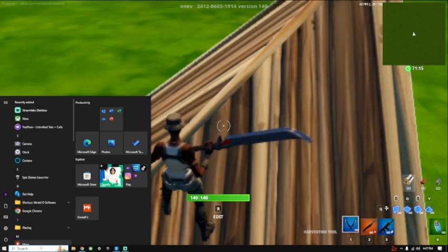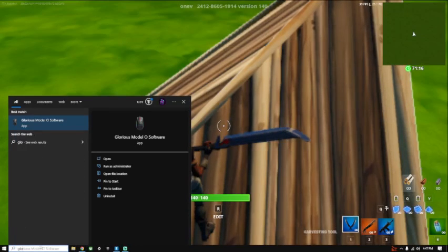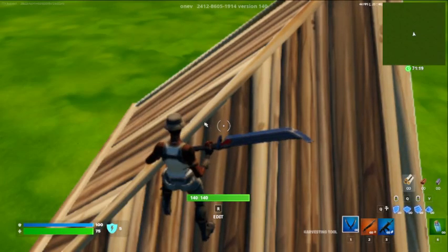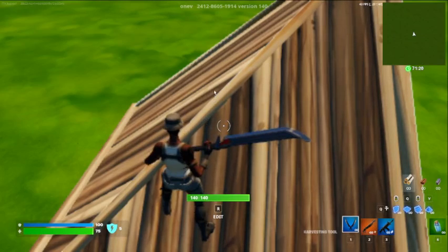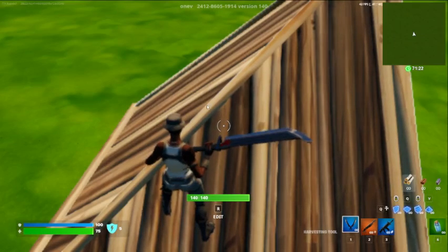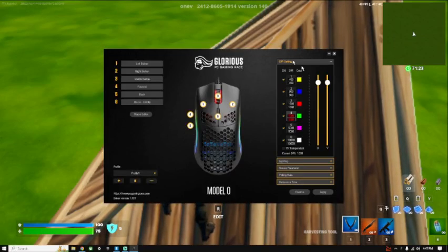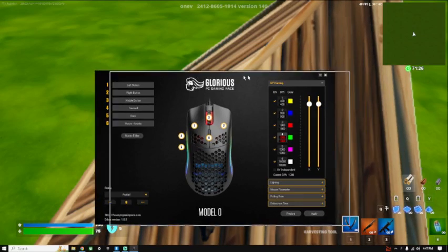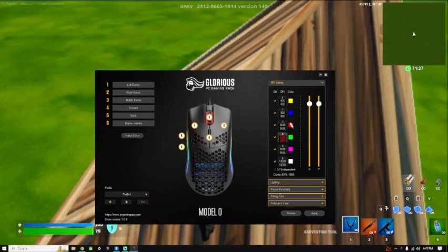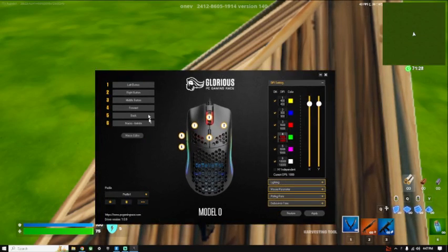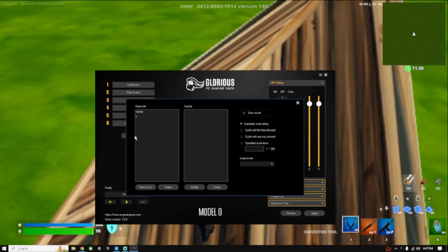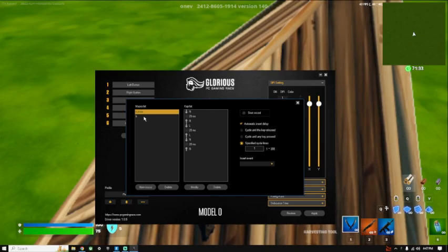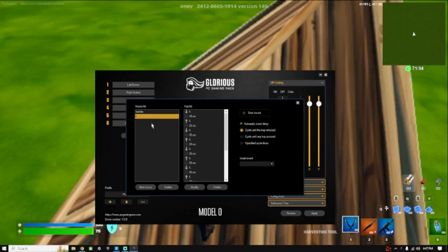Then open up the software for Glorious Model O. Now we have it right here. What you want to do is go to Macro Editor. I already have two here, we'll just create a new one.